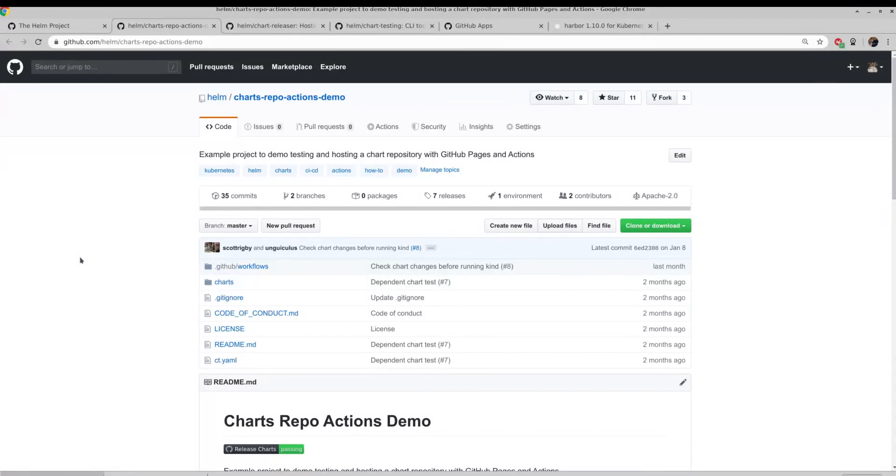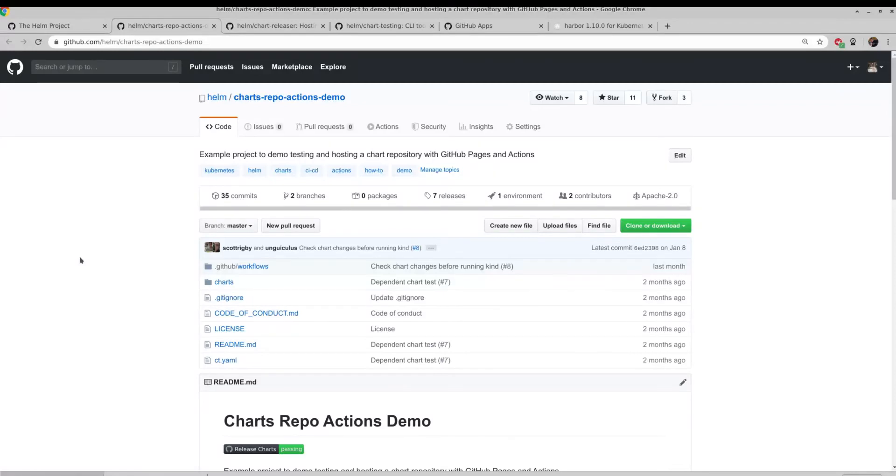It is a static website that has an index.yaml file, and that index.yaml file contains a list of all the Helm charts and links to the actual Helm chart package for that given repository. GitHub Pages is really good for hosting static websites. And so we built out this tooling to not only host your charts code in GitHub, but to then also host the actual repository using GitHub Pages.